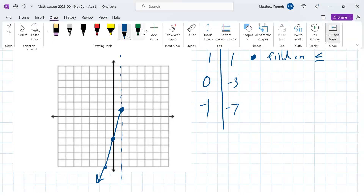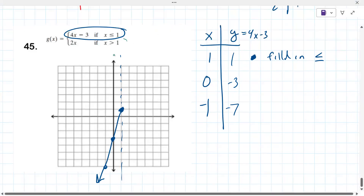You don't bring this piece all the way through the graph — x = 1 is the break point, so the line ends there.